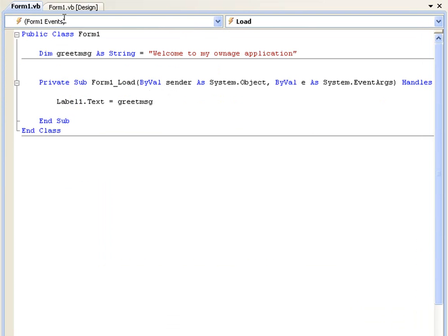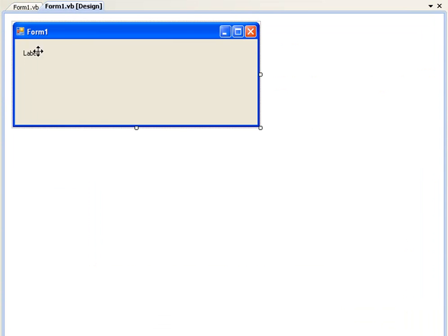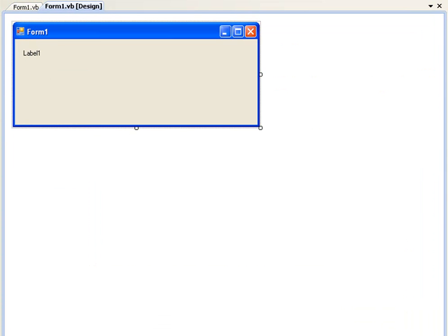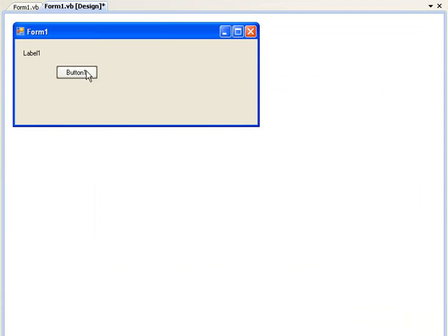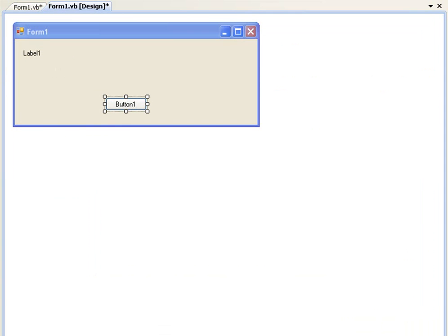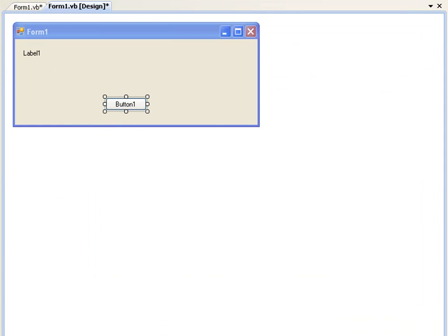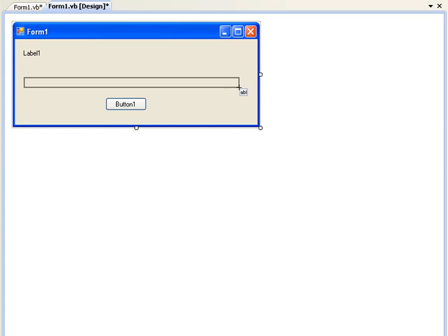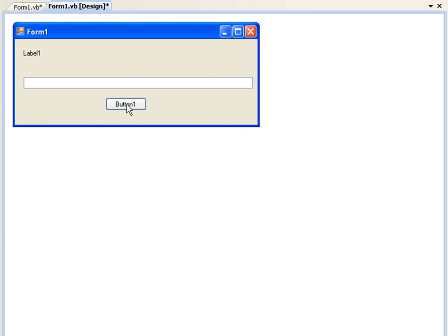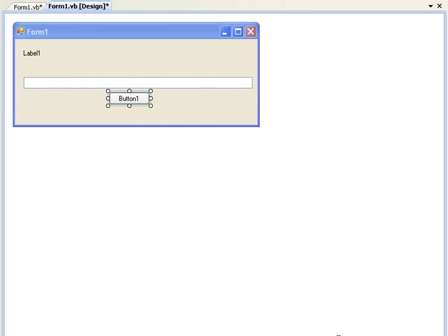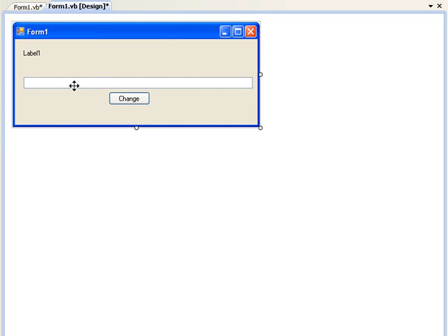And now let's say we want to change this greet message. First of all we're going to add a button and we're also going to add a text box. And the text box is going to act as the string we want to change it to and the button is going to execute the code. So change the text on the button to change and just put the text box above it.